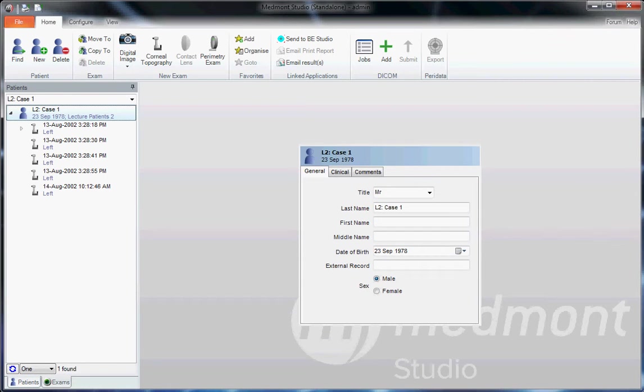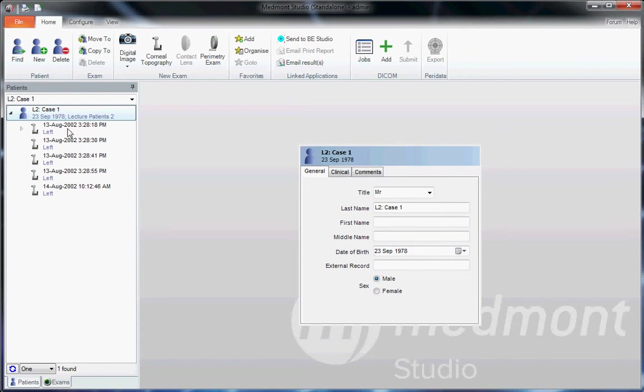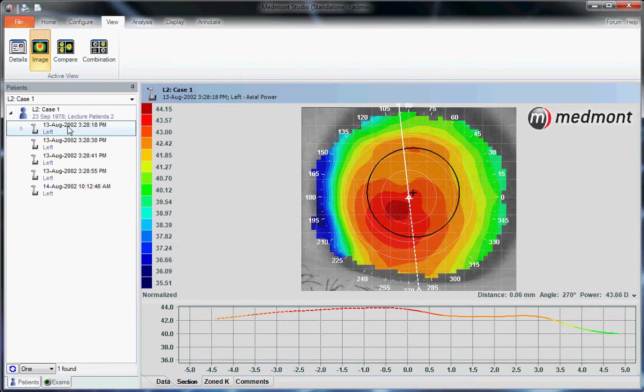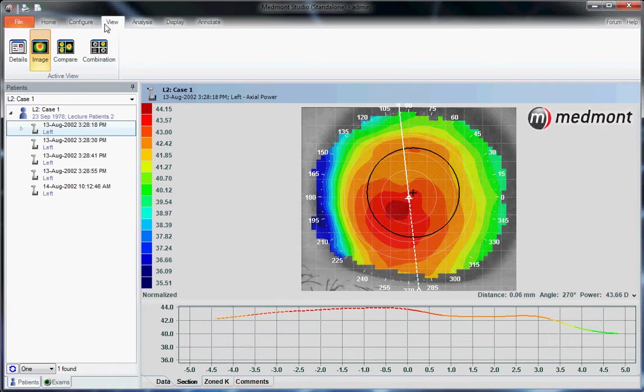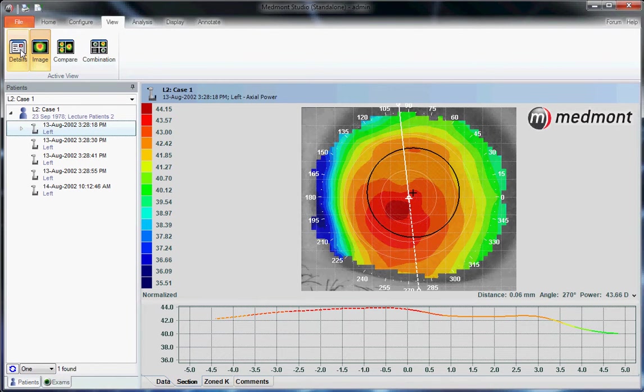This video describes the View tab in your Medmont E300 corneal topographer. Start by clicking on a single topography, then go up to the View tab and notice four icons will appear.